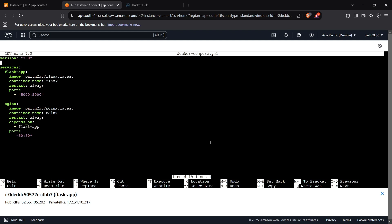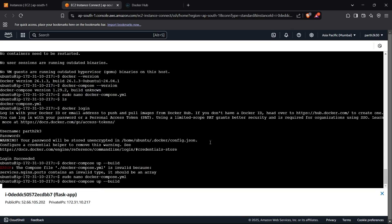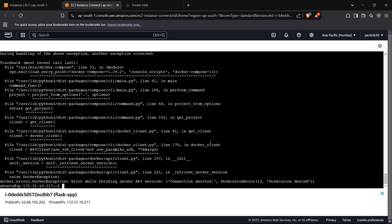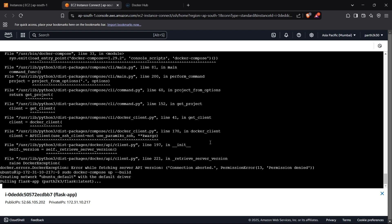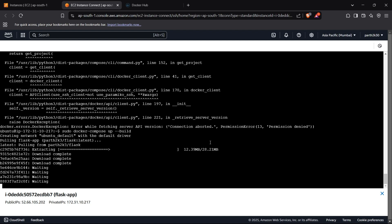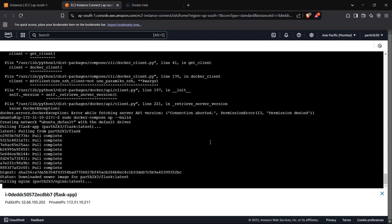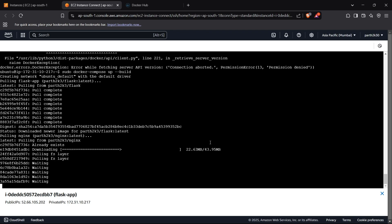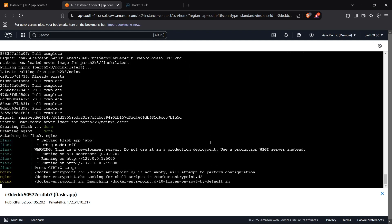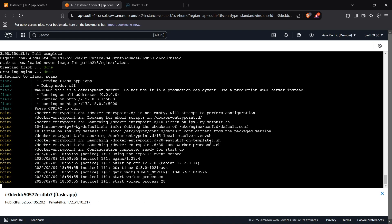Now I think it should work. Running sudo docker-compose up --build — sudo is needed because of a permissions error. It has started pulling the Flask image and will pull Nginx as well, then run both images together with Docker Compose. Our images are now running and everything is working perfectly fine.